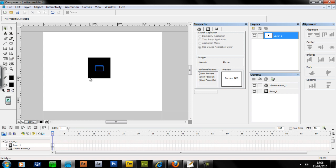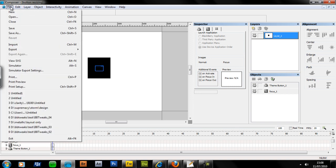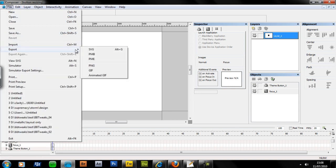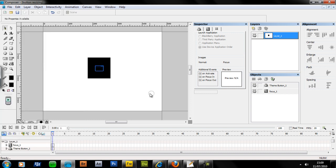Now with that done, when the screen turns on, that focus image will be hidden. Now all you need to do is just export it as an SVG, and you're done. You can load it into your theme builder, and away you go.